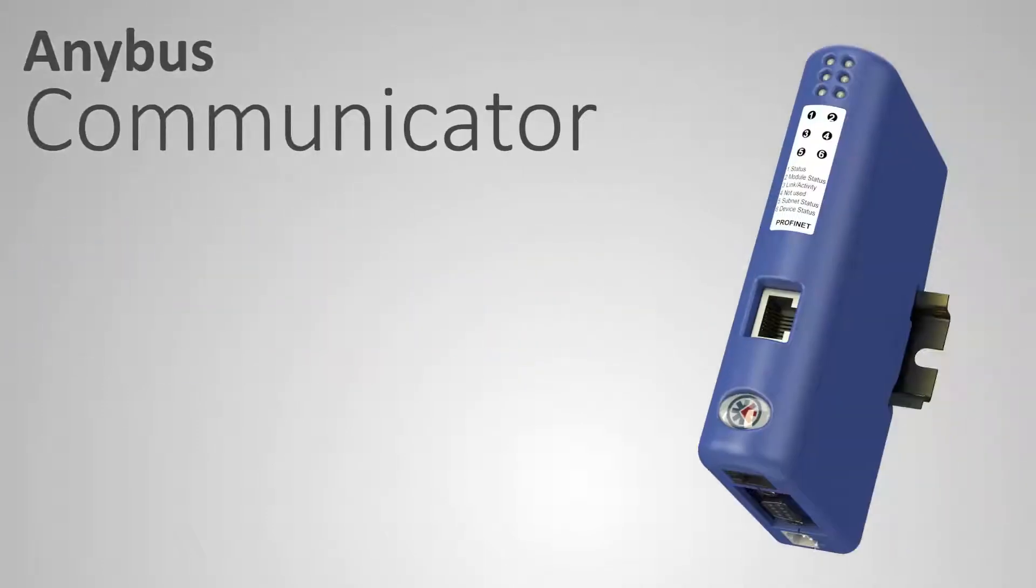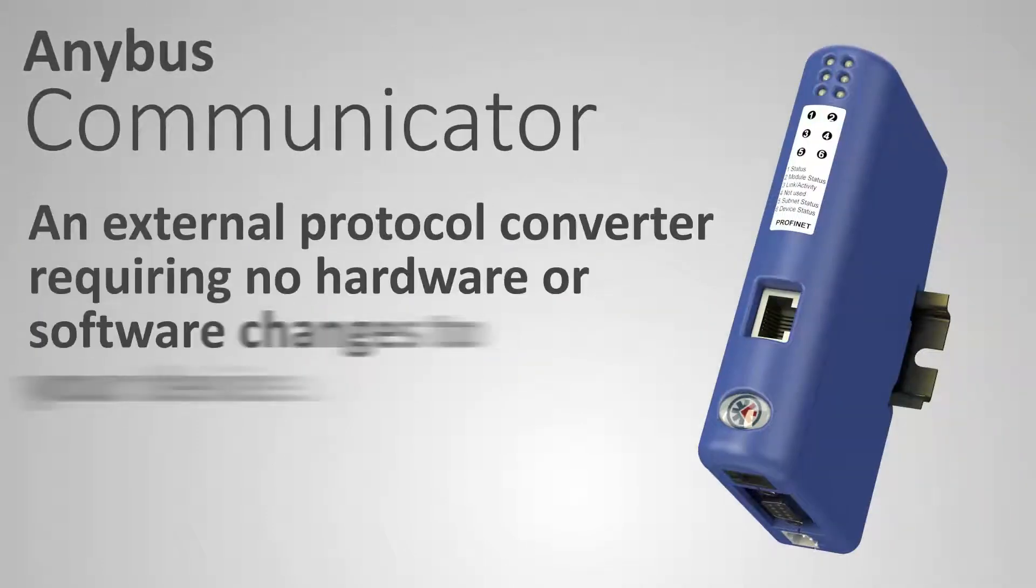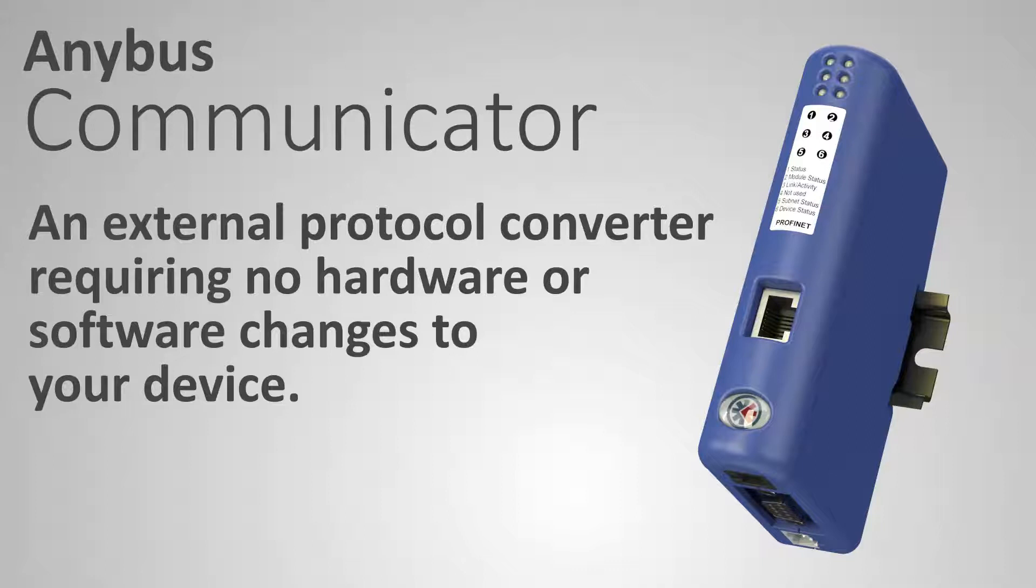The Anybus communicator is an external protocol converter requiring no hardware or software changes to your device.